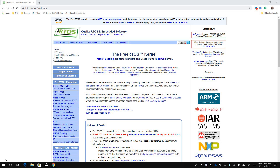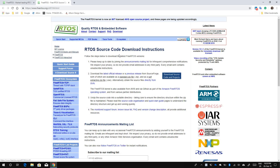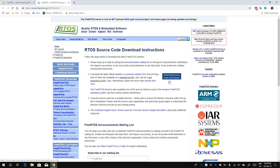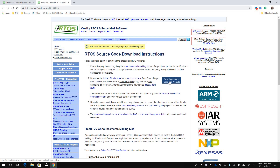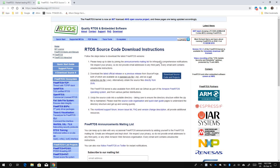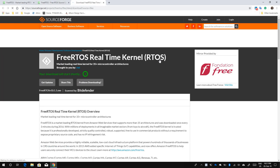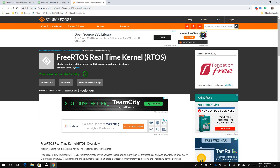To set up a FreeRTOS project, the first thing you need to do is download the FreeRTOS source file. Go to freeRTOS.org and on the left pane of the main page you can find 'Download Source'. Click on that and you'll see a button to download the source code and project. Clicking it takes you to the repository for the FreeRTOS kernel. I'll also post a link in the video description and your download will start automatically.